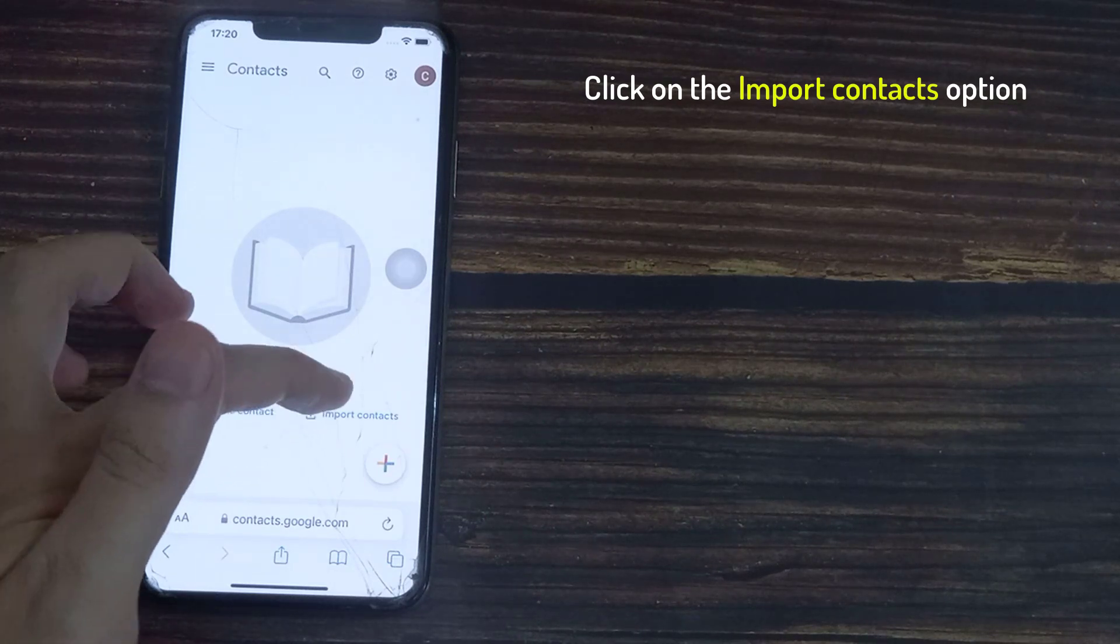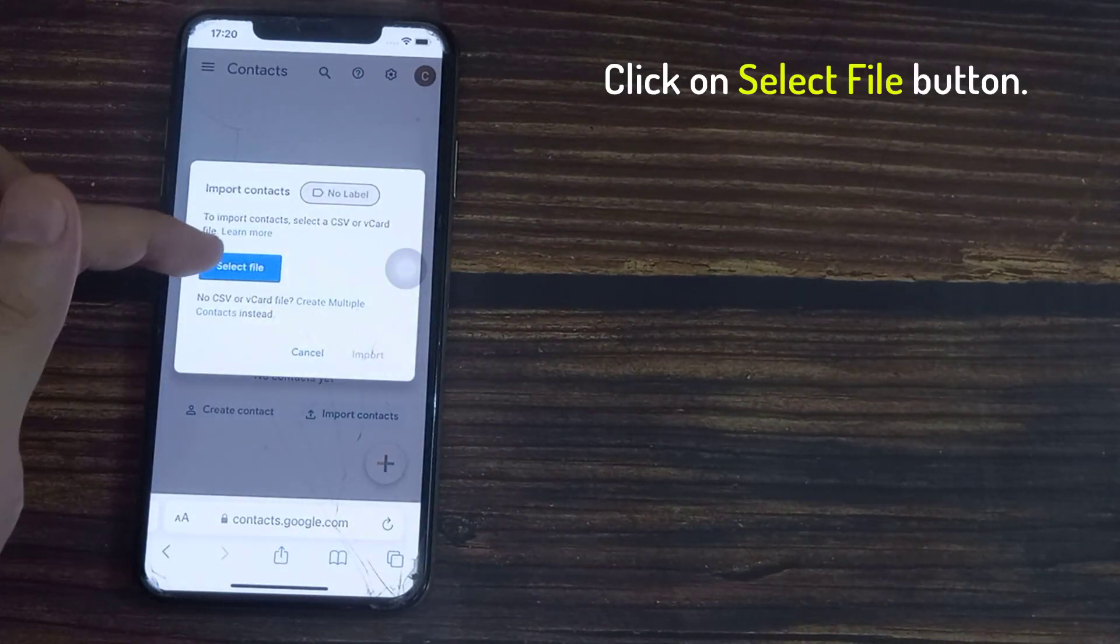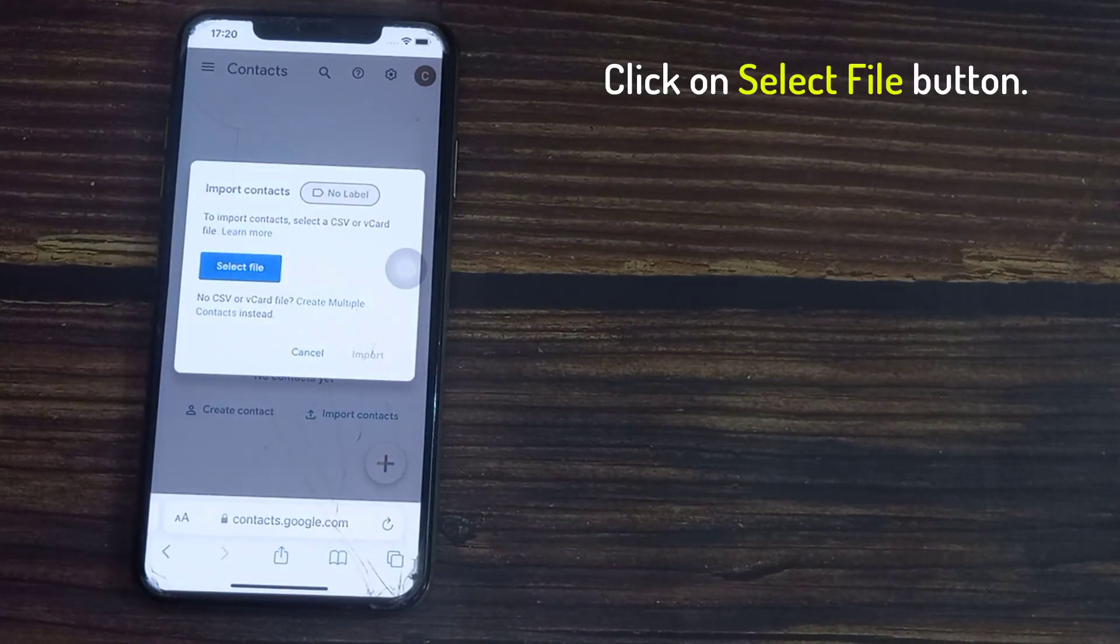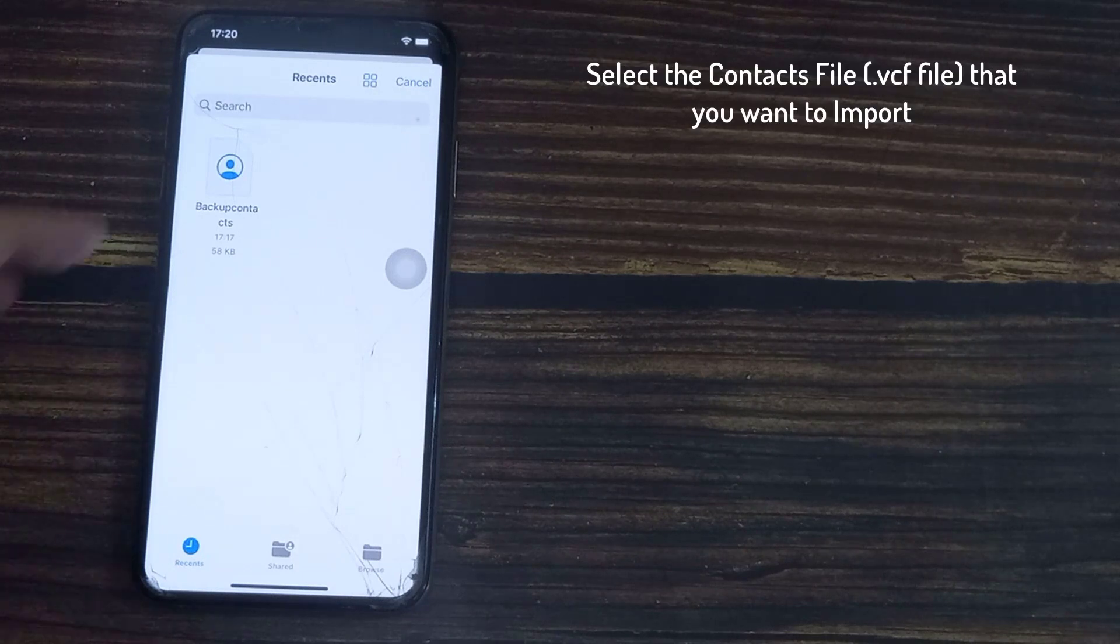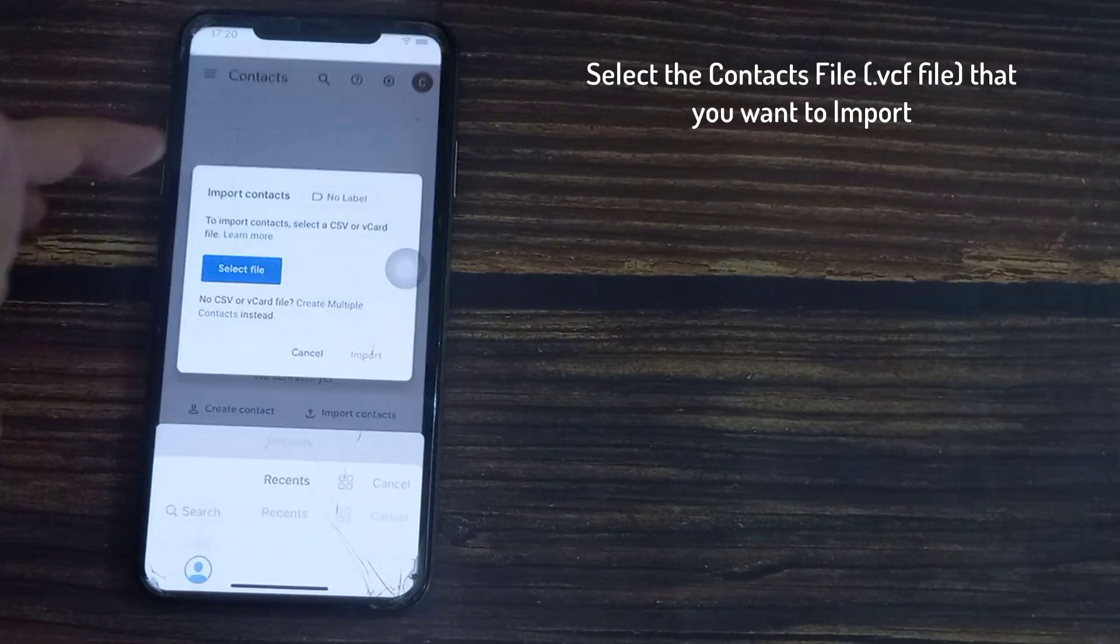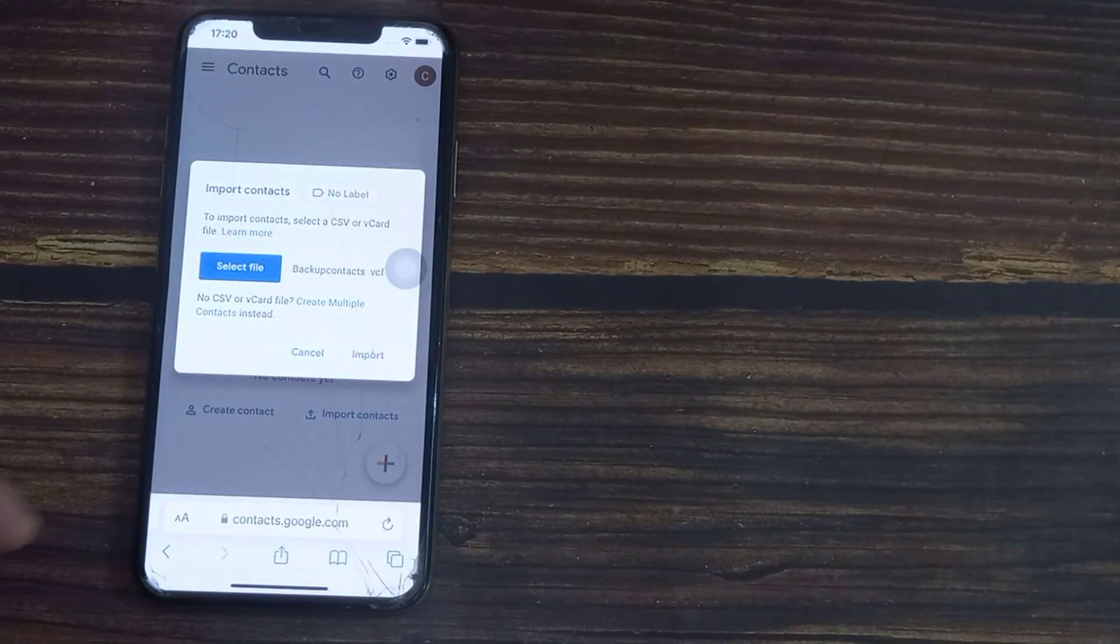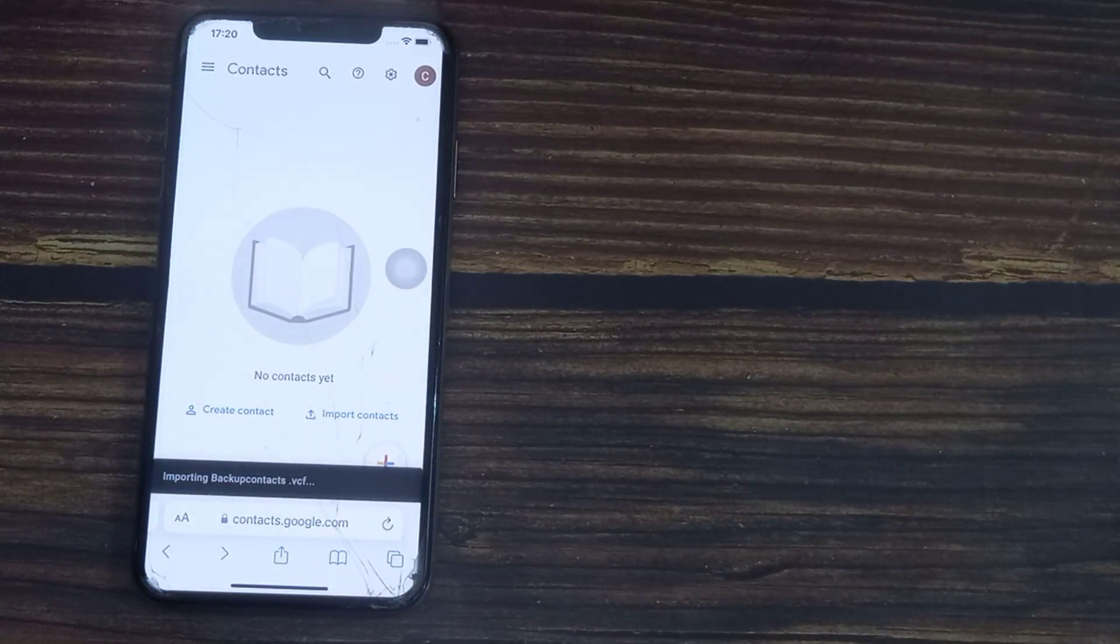Tap on Import Contacts. On the pop-up, click on Select File button. On the next screen, select the contacts file that you want to import and click on Import.